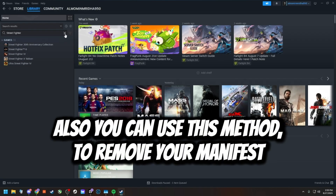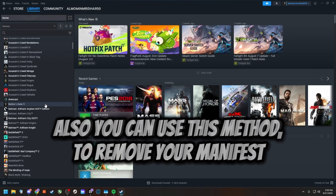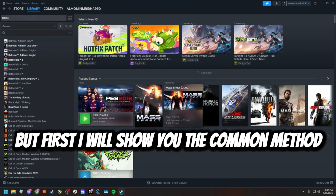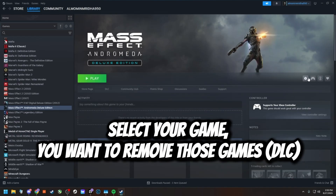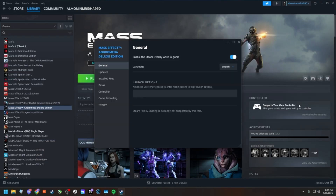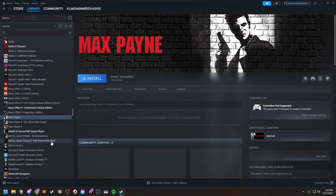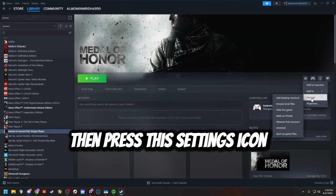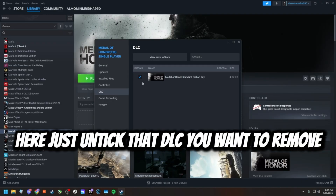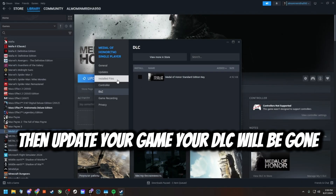You can also use this method to remove your manifest. But first, the common method: select the game you want to remove its DLC, then press the settings icon, go to Properties, and simply untick the DLC you want to remove. Then update your game and the DLC will be gone.